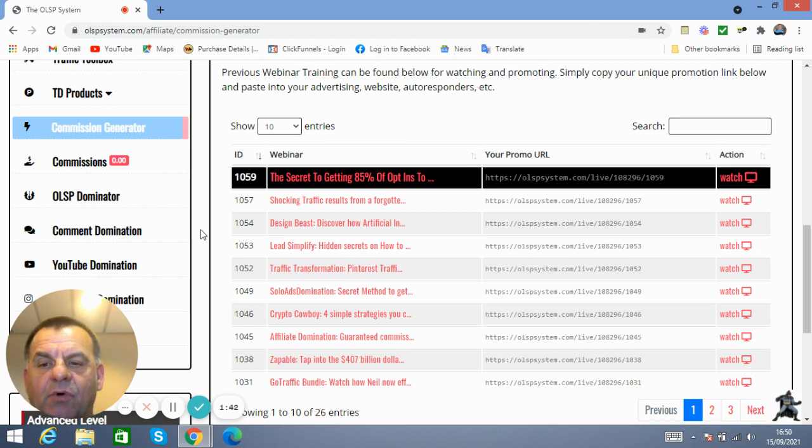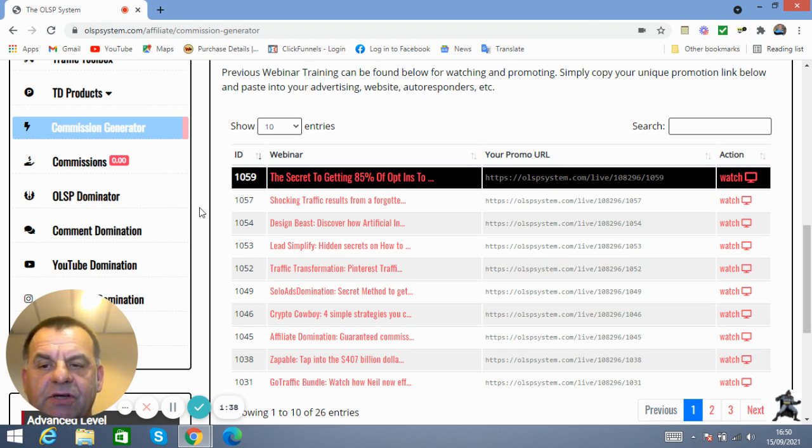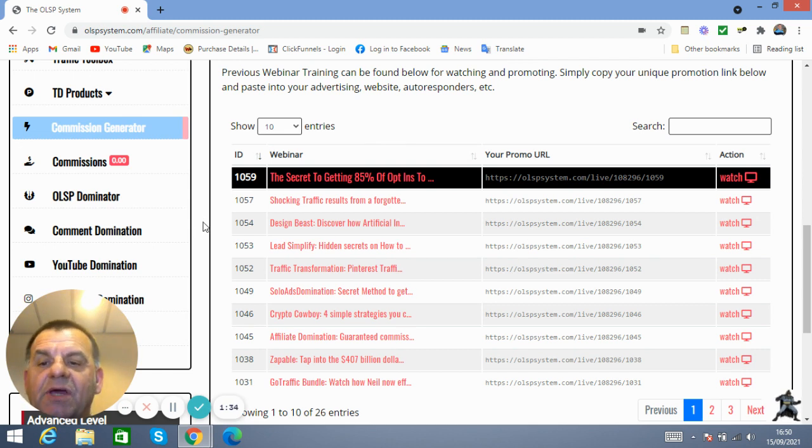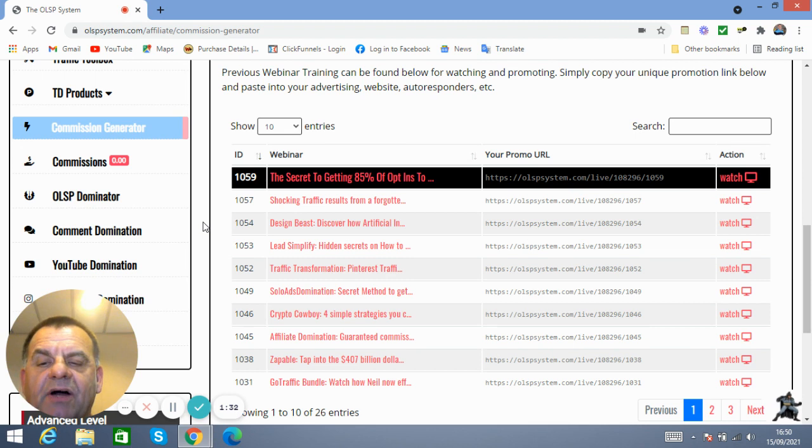Maybe a Warrior Plus, it may be a product, or it may be a JVZoo product, or maybe a Clickbank product—it could be any kind of product from any platform on the internet.